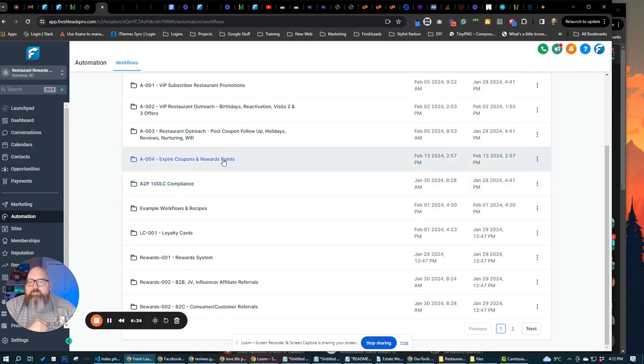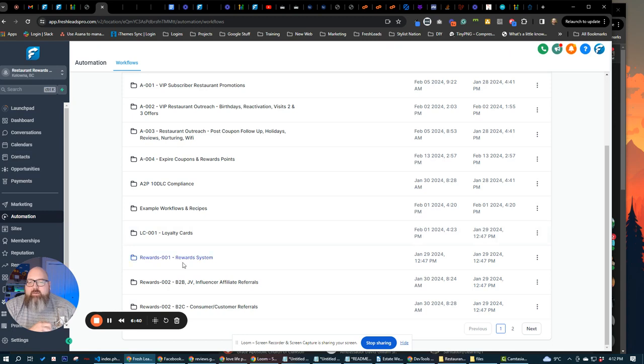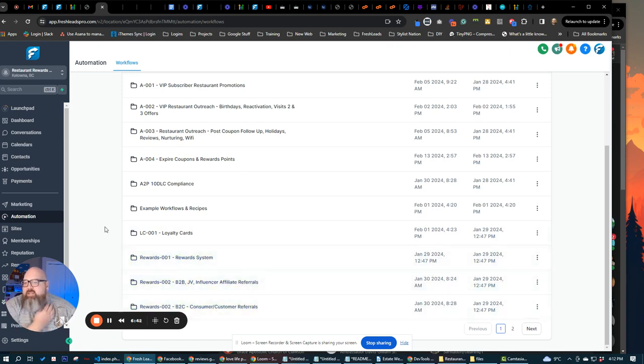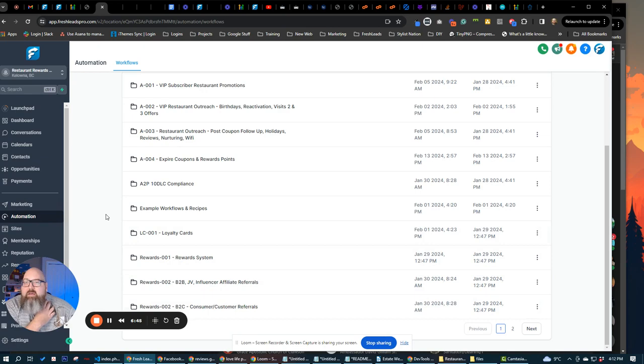We've got 10 DLC compliance in here. We have expiring coupons and rewards. Some examples, loyalty cards here to reward system, influencer, all different kinds of stuff built into this system already.